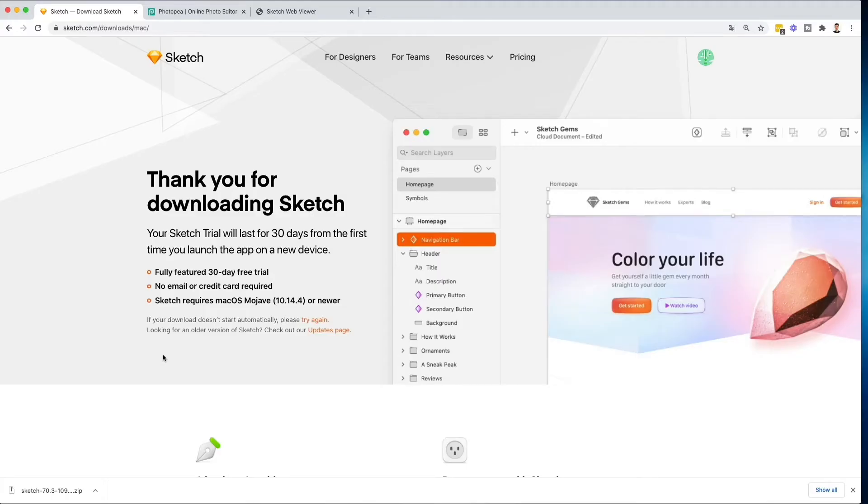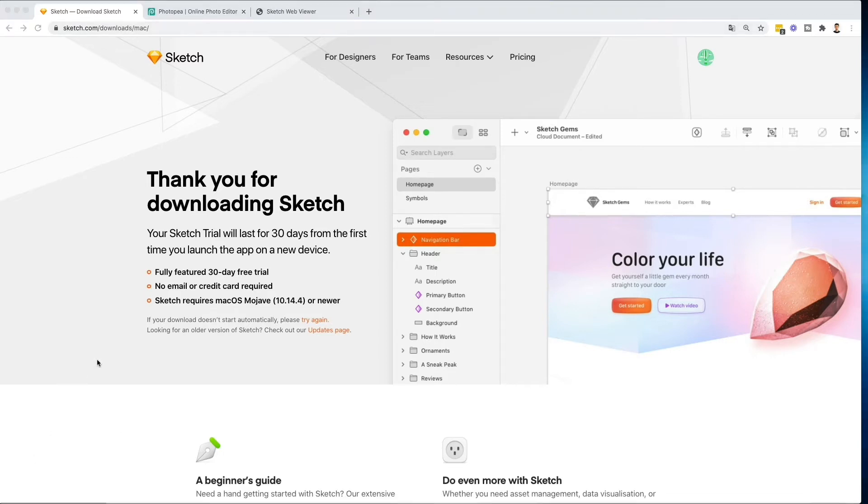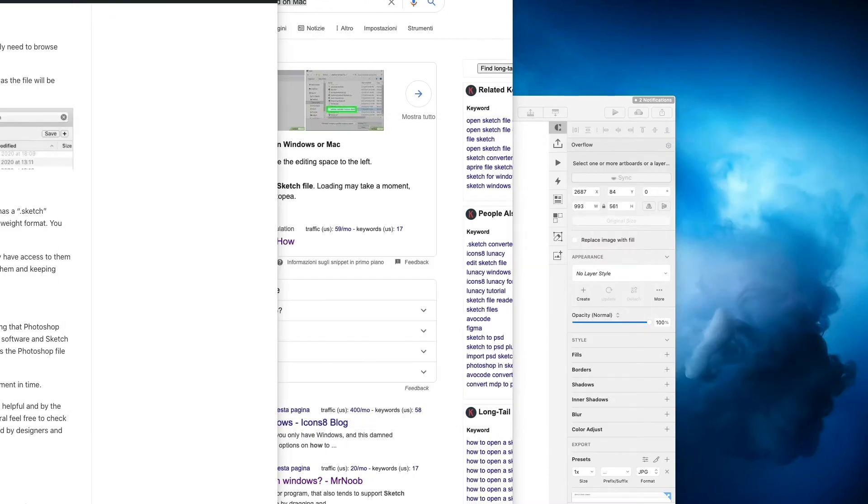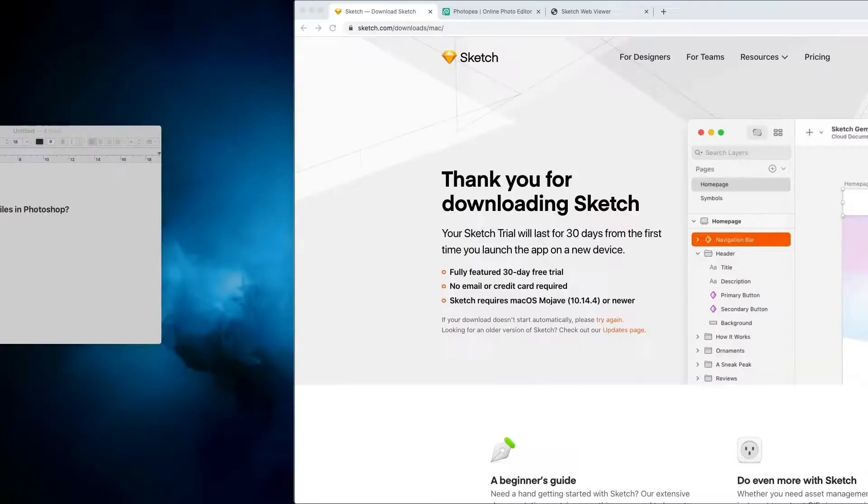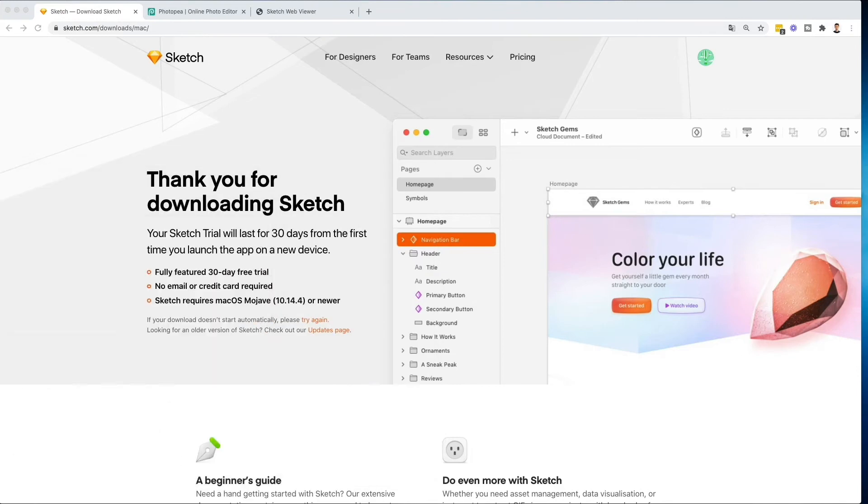So the very first option you have, which is a free option, is to actually download Sketch with the free 30-day trial. You simply have to go on this page right here, and then this download will happen. You simply have to click on it and open up the zip and the installing process.